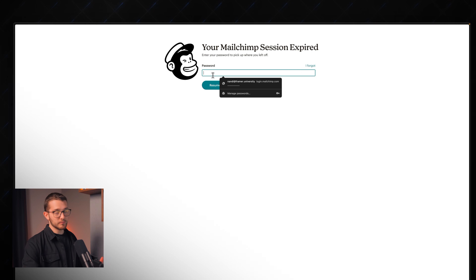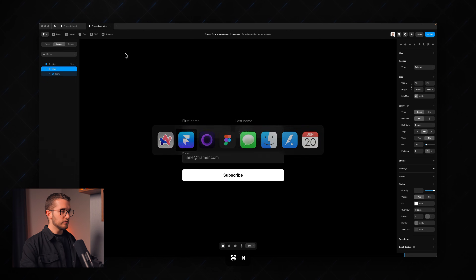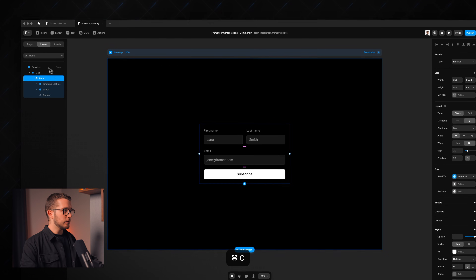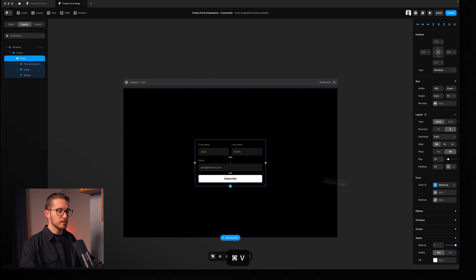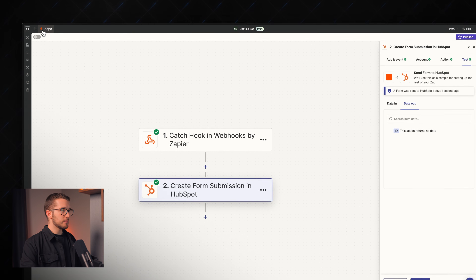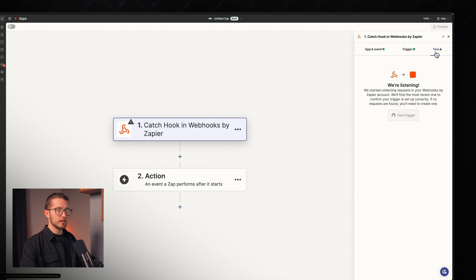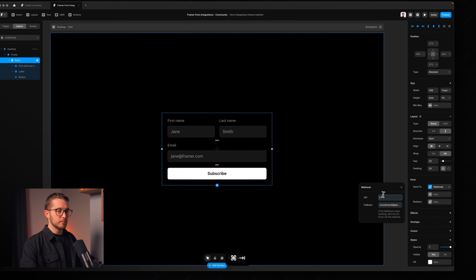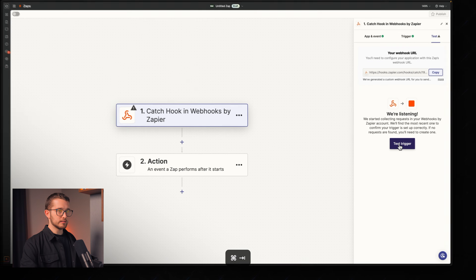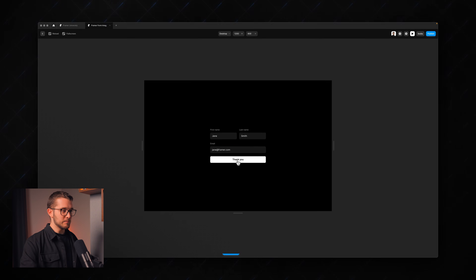We can do the same thing with MailChimp. I'll create a MailChimp account and log in. Under All Contacts there are currently no contacts, but we'll be adding them from the Framer form. Back in Framer, I'll paste the form onto a new page called MailChimp and change the webhook URL. In Zapier I'll create a new Zap with the same 'Webhooks by Zapier — Catch Hook' trigger, copy the new URL, and paste it into the form. After submitting test data (Jane Smith, jane@framer.com), we can see the success state on the button.